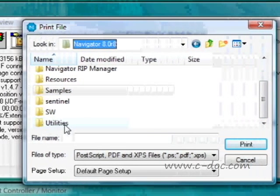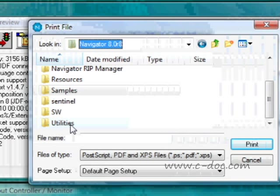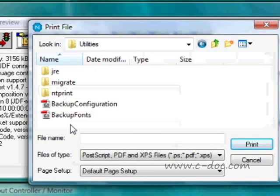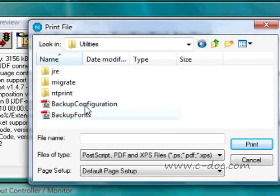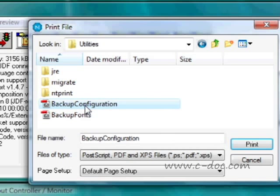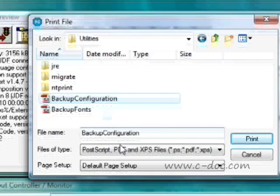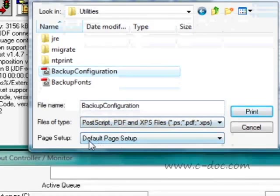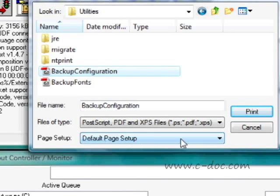Within that directory, you'll see a file called Backup Configuration. Select that file. Don't worry about what the page setup is set to, because this will work with any page setup. And press Print.